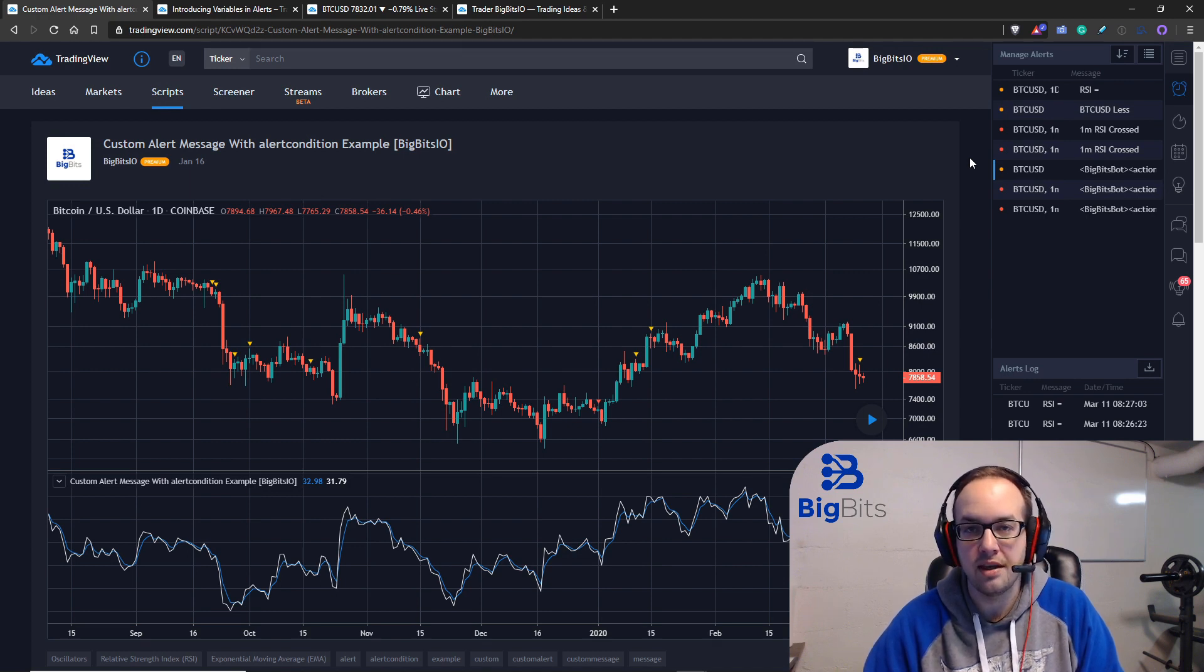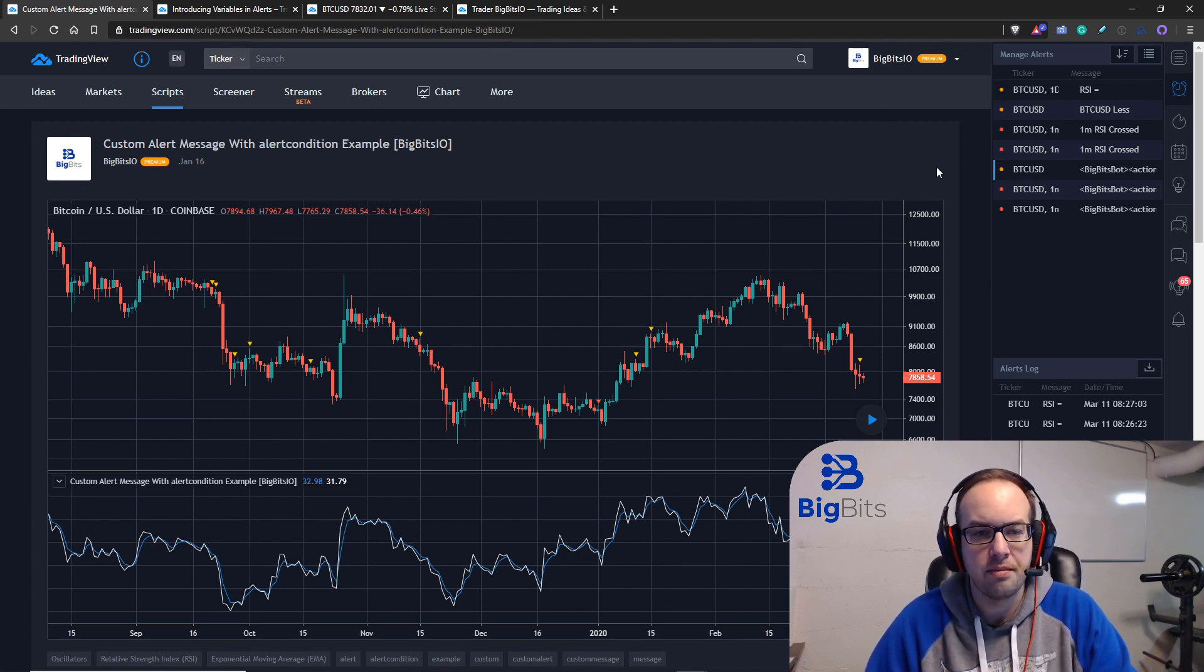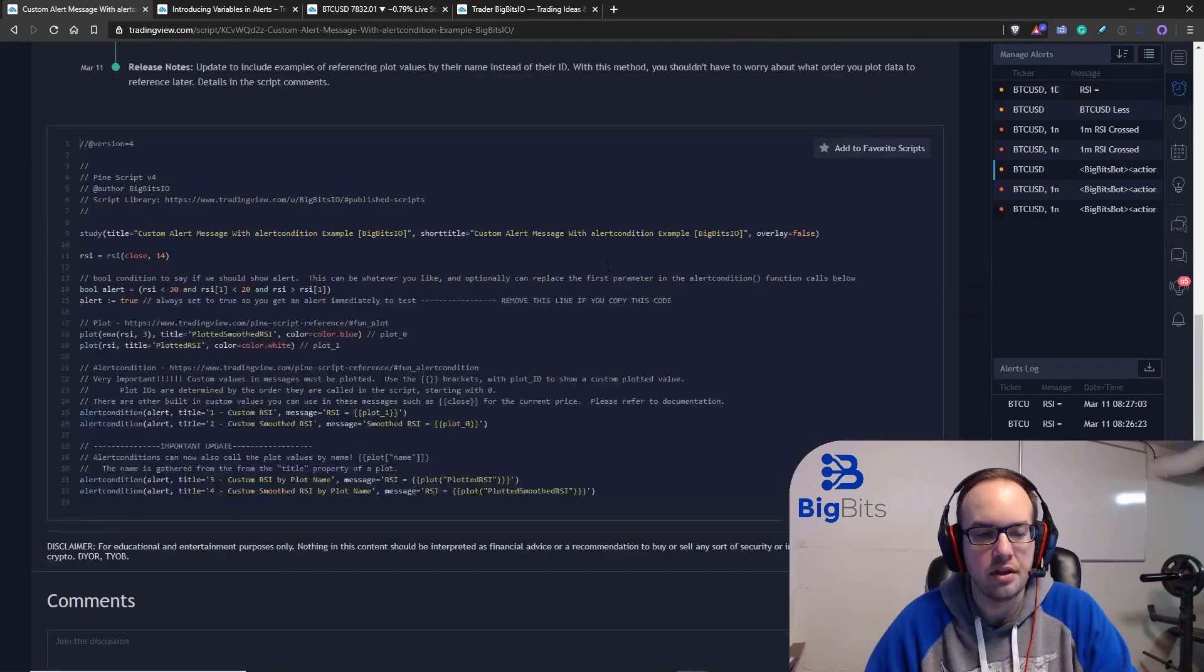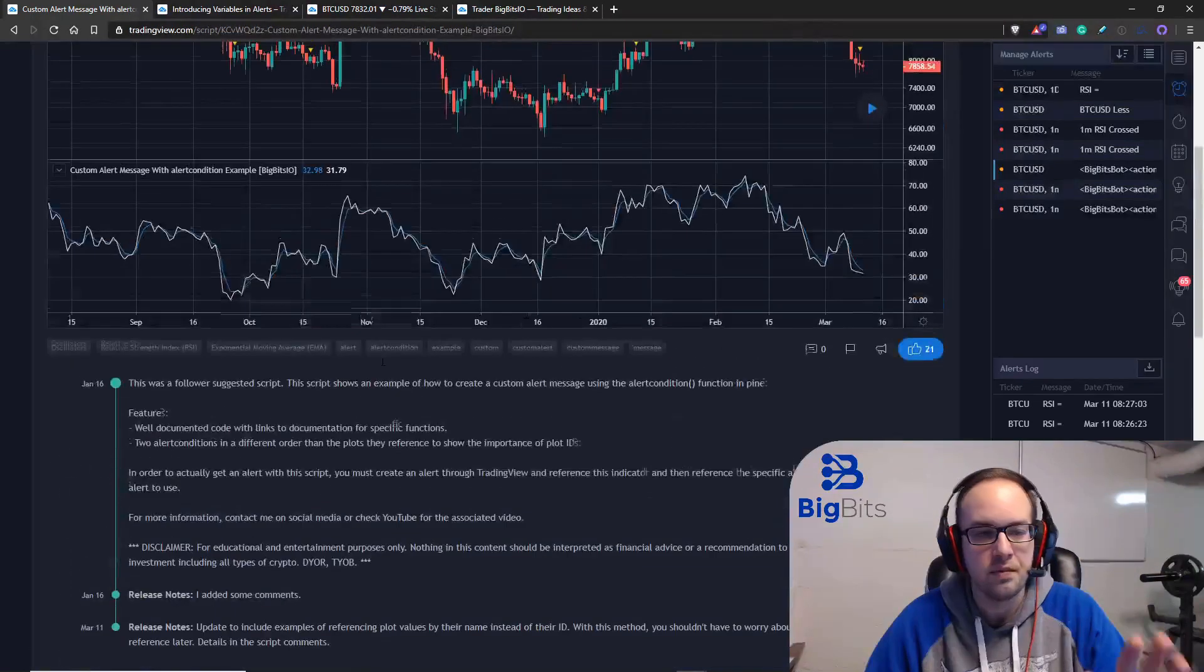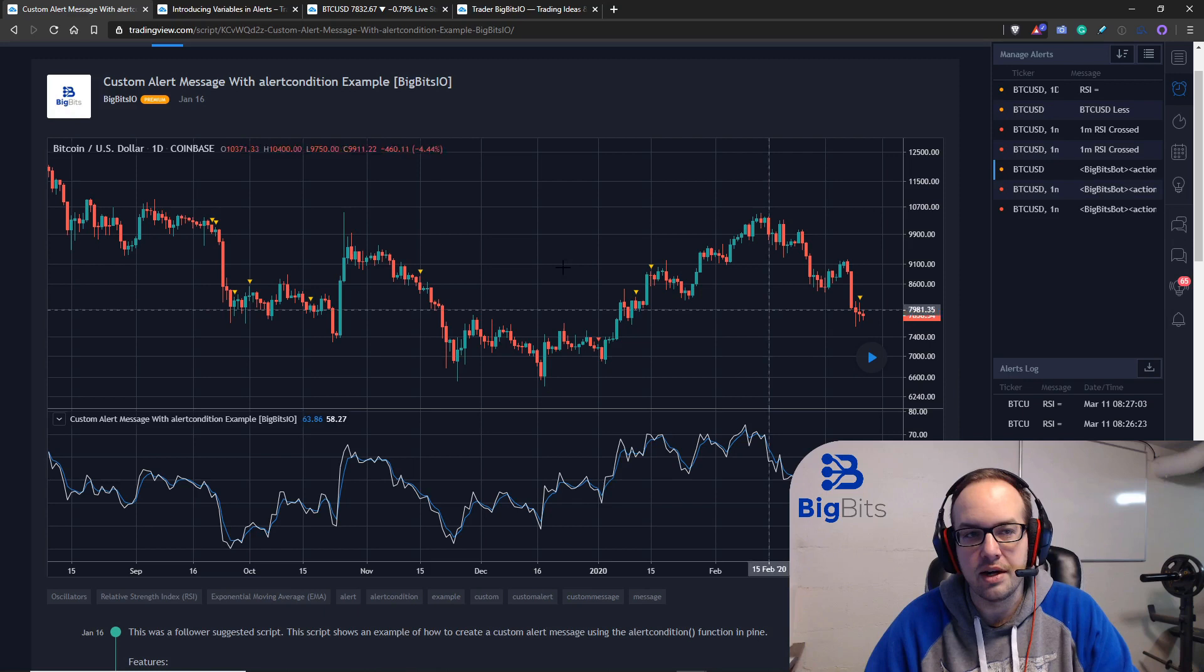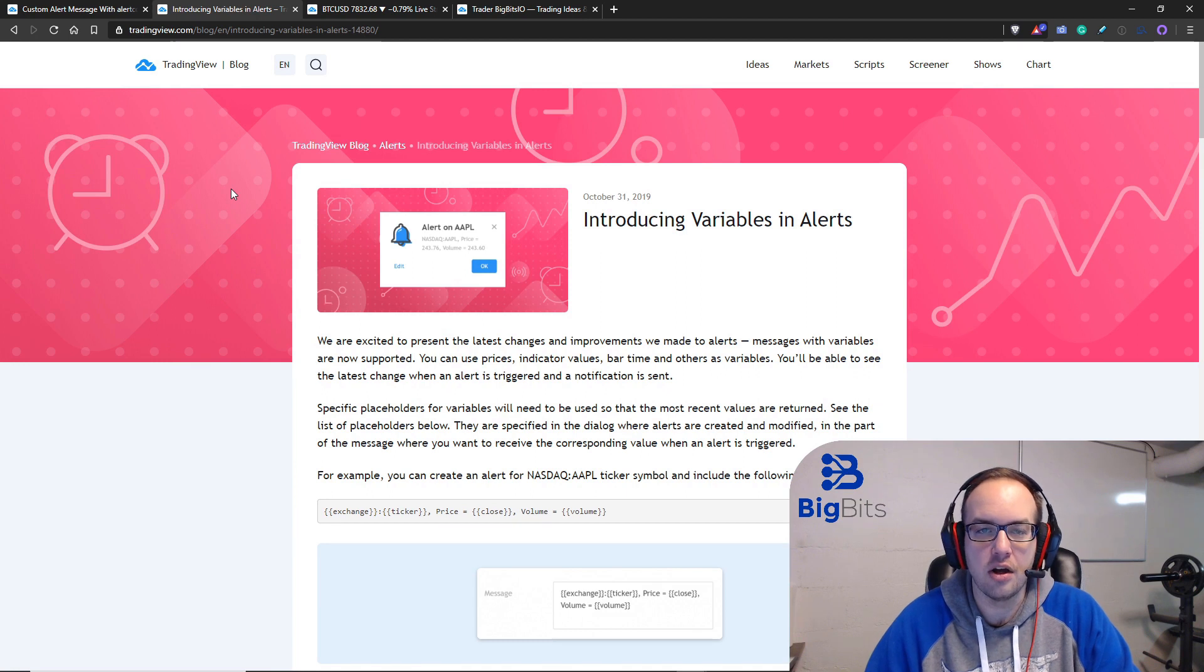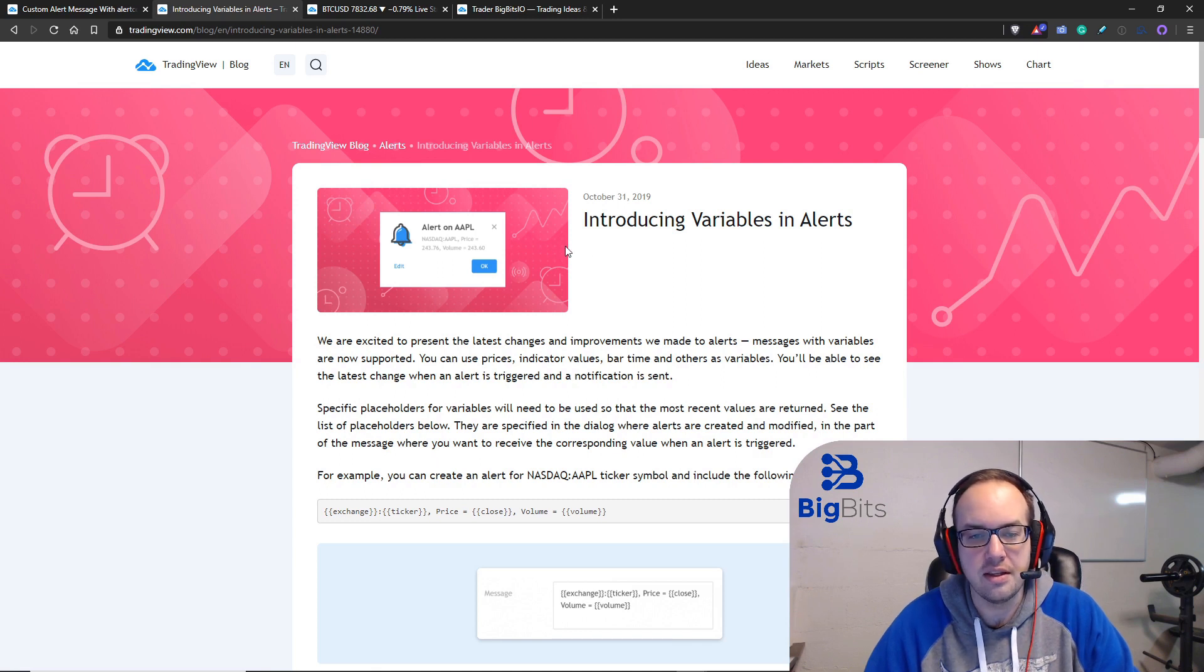I've already published the script, you can already see the updated version. There is a new section down here, we're going to go over all of this in just a moment. If you just want to get the updated version it's already out there. Now I should have already checked this, I need to keep up with the TradingView blog a little bit more. All of their changes, they usually have a blog post for that.